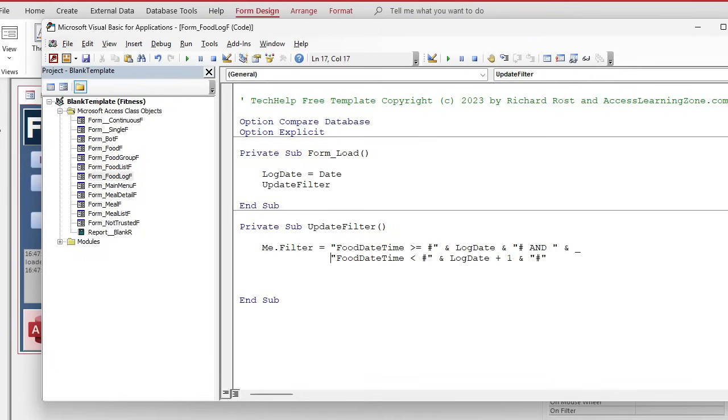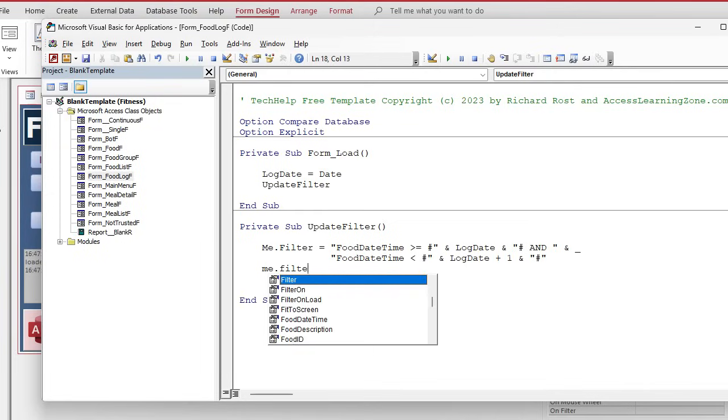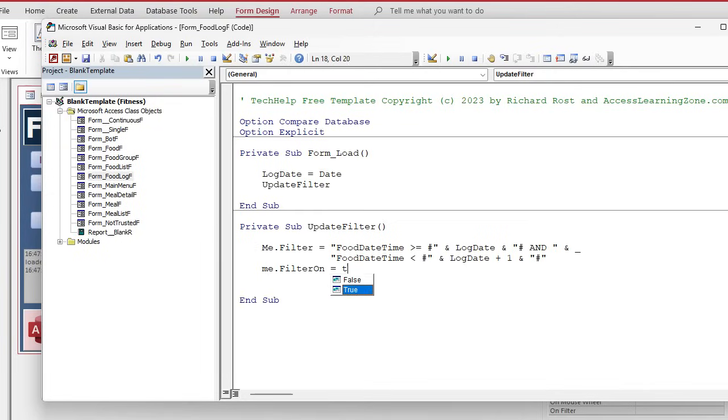And close that up. Okay. I'm going to tab this over so they're underneath each other. Oh, that looks pretty. And then what we got to do, me dot filter on equals true. Make sure the filter is enabled. Okay.